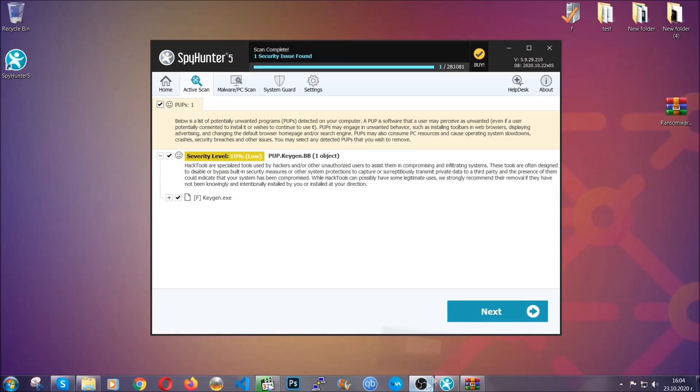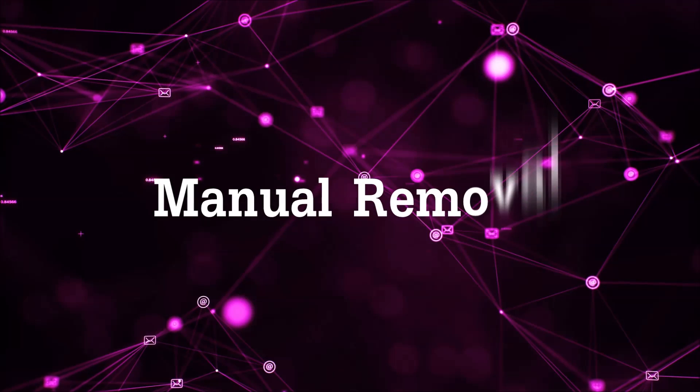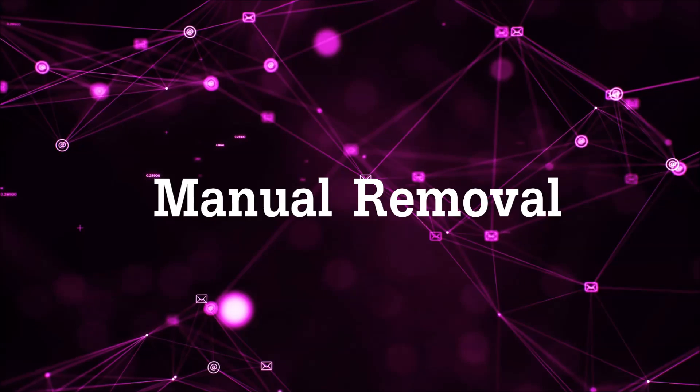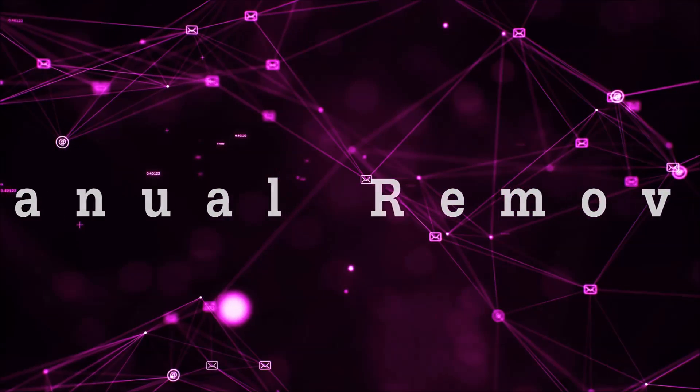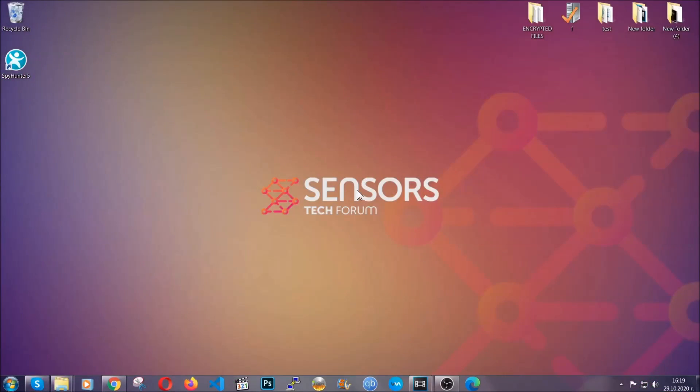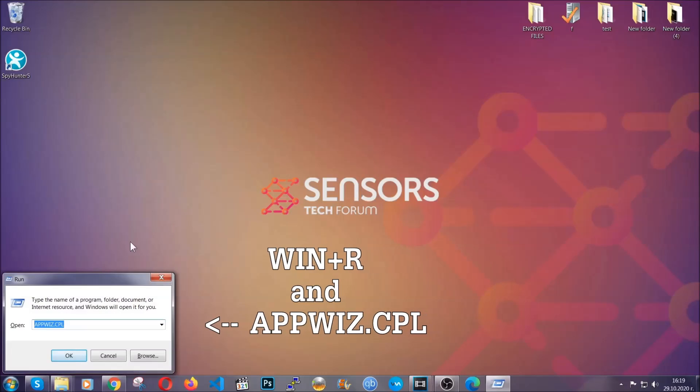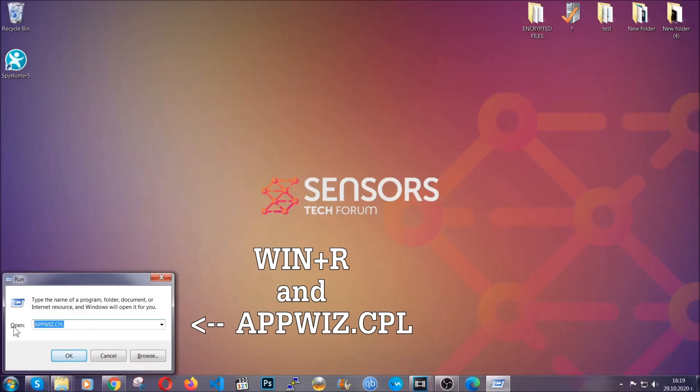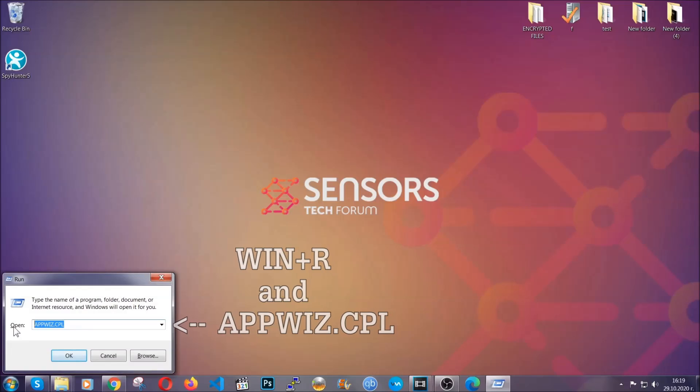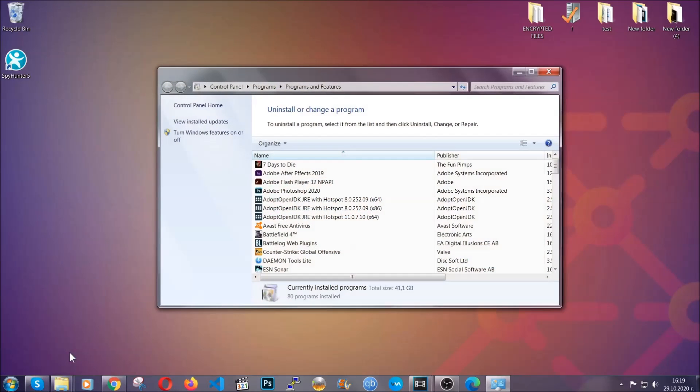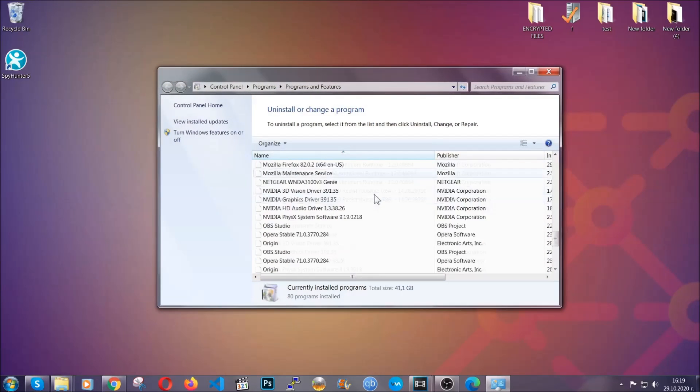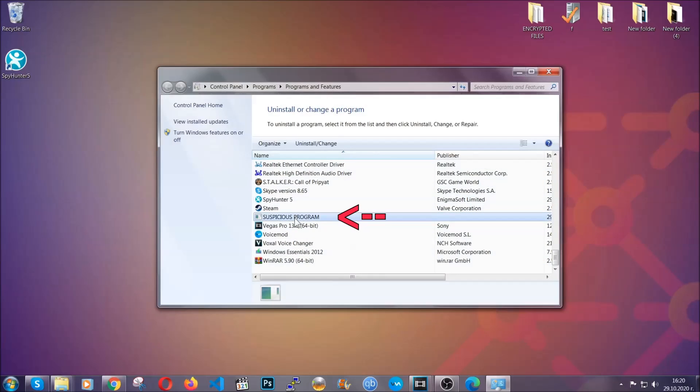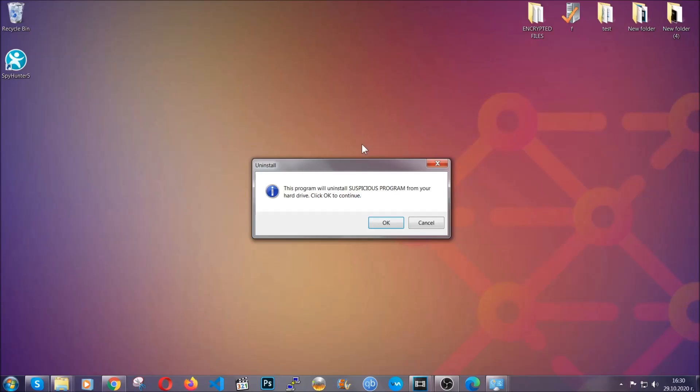Let's get on with the manual removal process. For manual removal first I'm gonna show you how you can uninstall this thread in case it's installed on your computer as a program. You're gonna have to type appwiz.cpl in your run window and you can open it by typing Windows button plus the key R. When you do that it's gonna take you to the programs and features. All you have to do is locate the suspicious program, mark it with your mouse and then click on uninstall. This will make sure the program is gone from your computer.